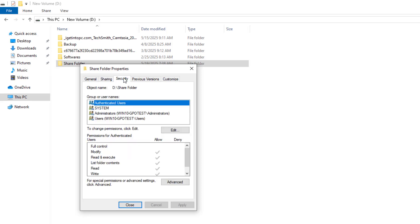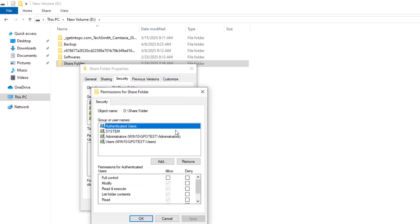Go to the Security tab. Click Edit and add the same users or groups as before.